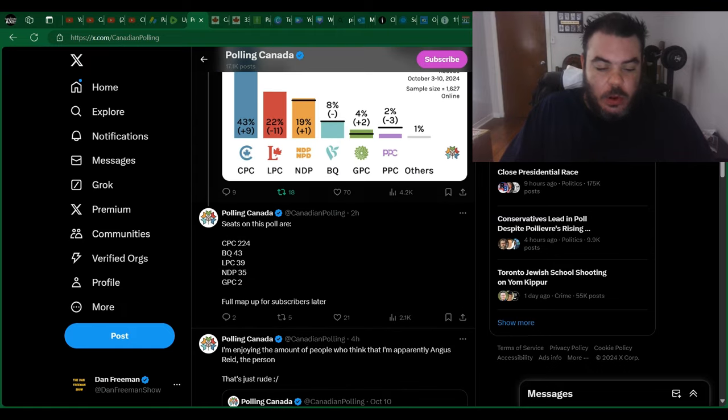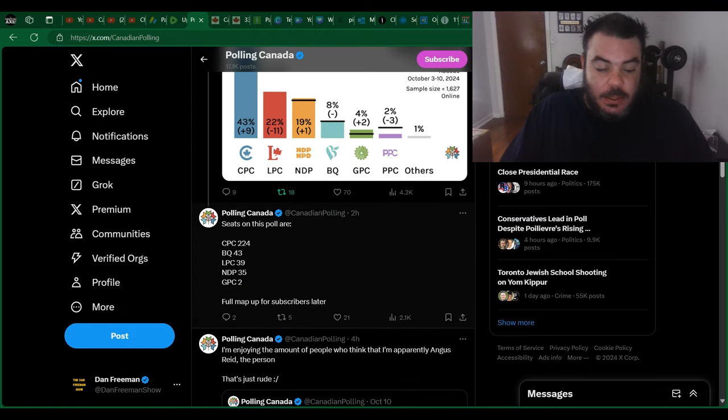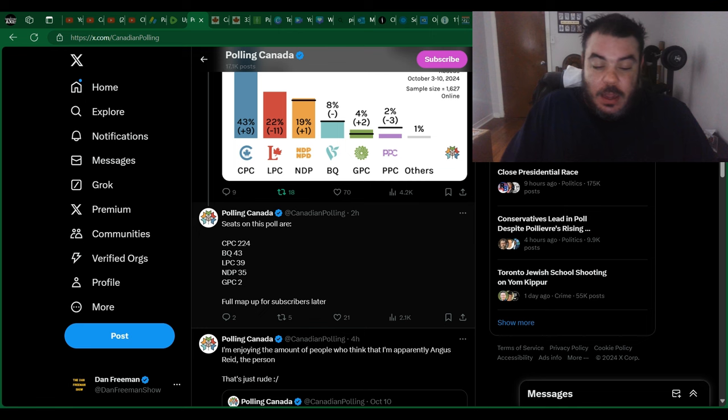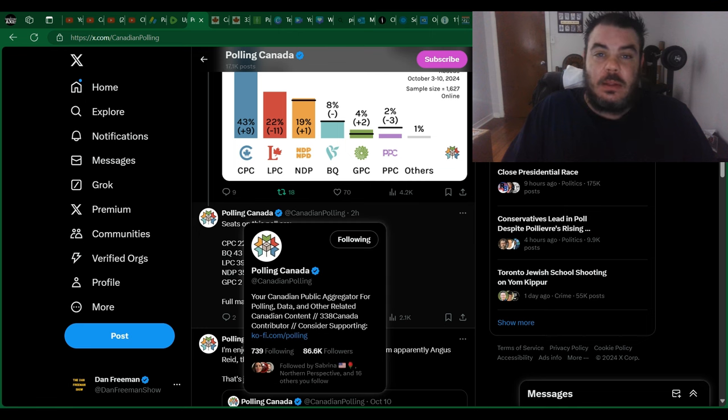Yeah, so seats on this poll would be: Conservatives 224, Bloc 43, Liberals 39, NDP 35. I don't know guys, I just have a feeling that the Liberals are going to get a lot less than that.